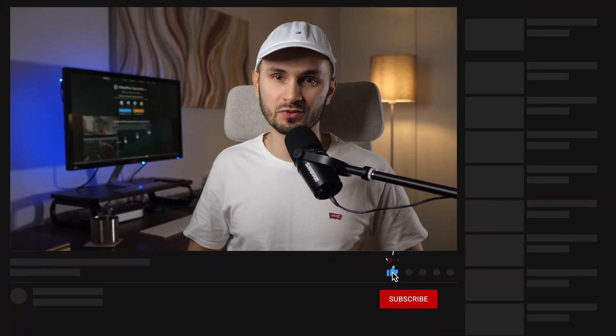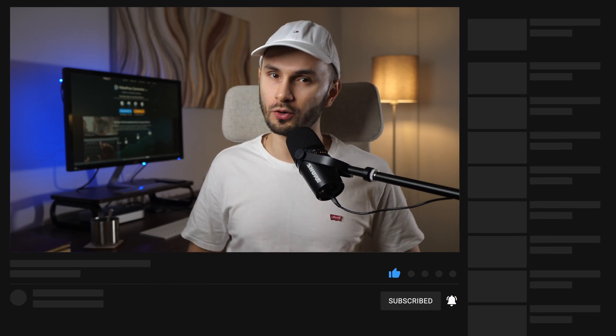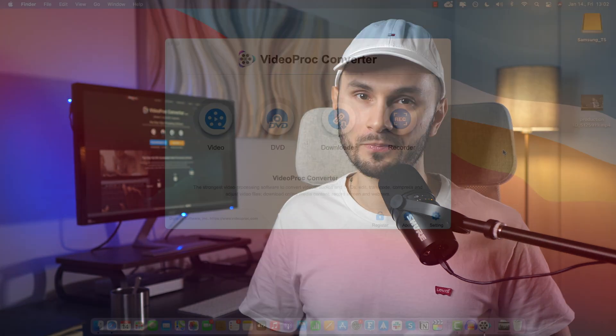If you're new to the VideoProc channel, make sure to subscribe to get our latest actionable step-by-step tutorials on video editing, converting and processing. Now, let's start cropping a video.